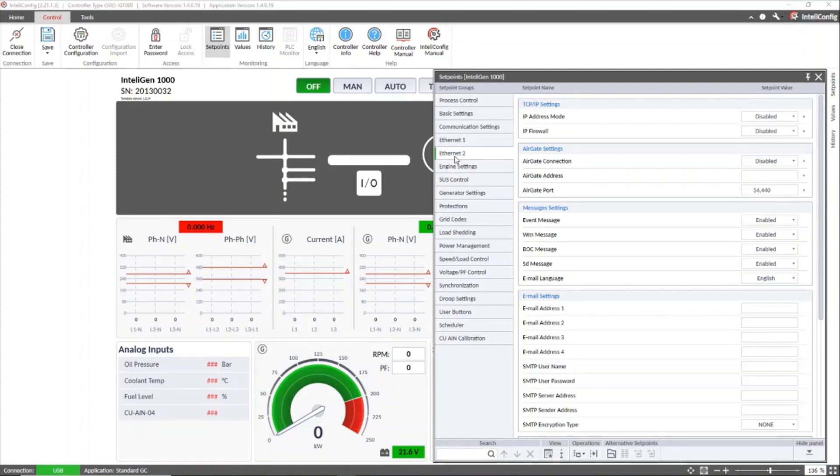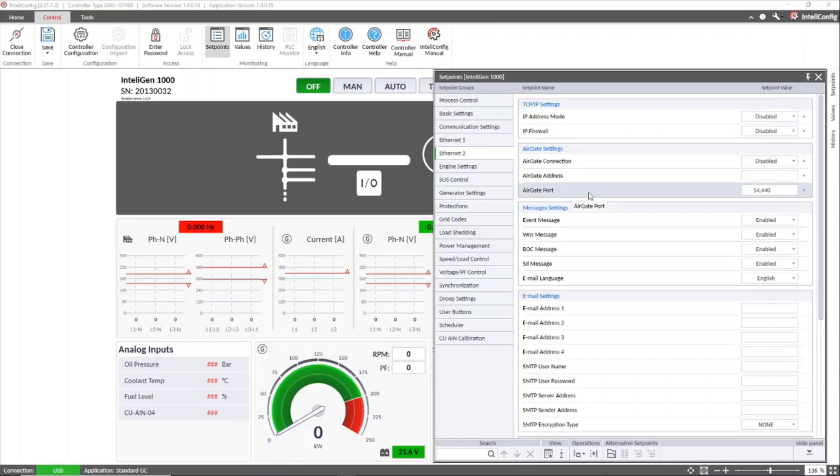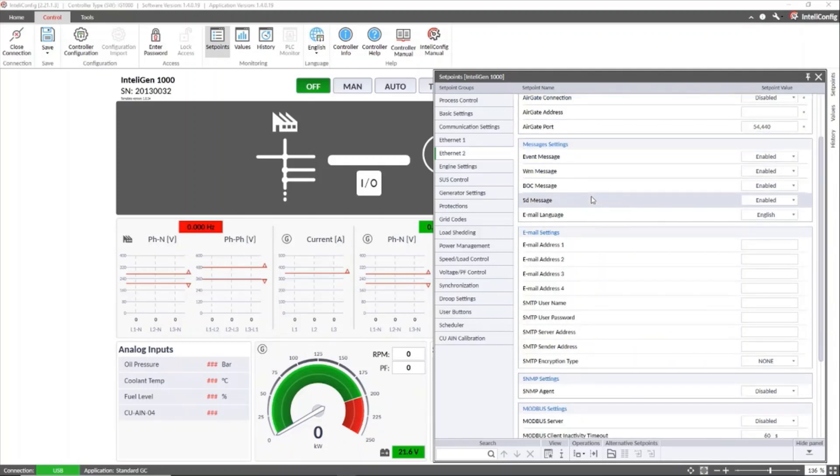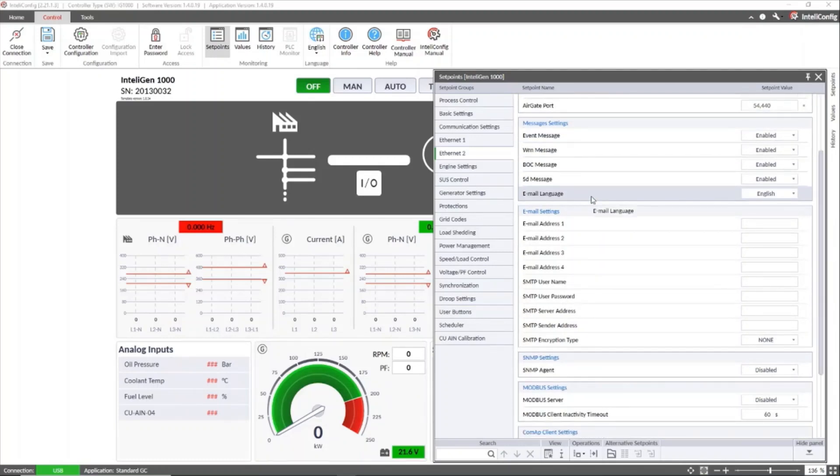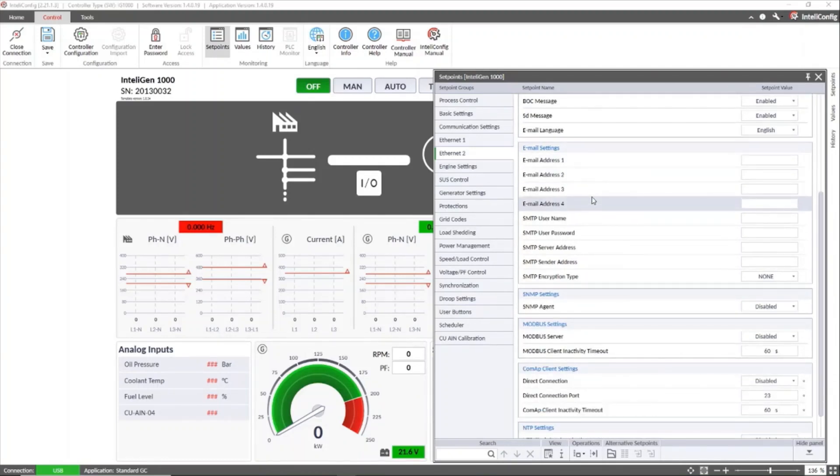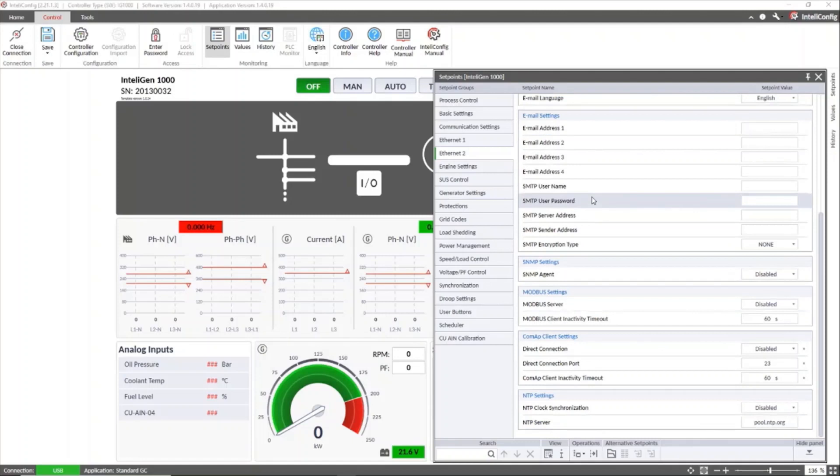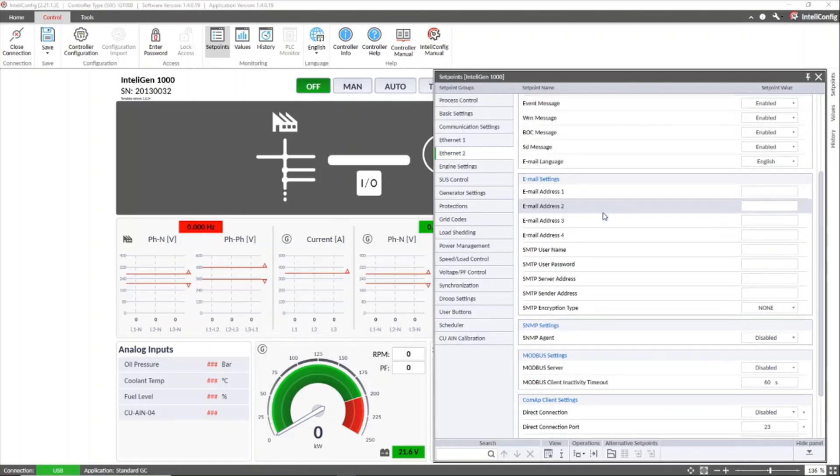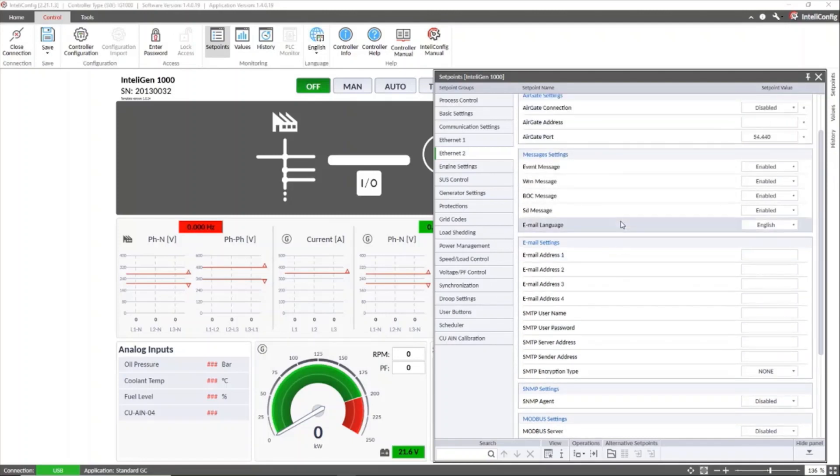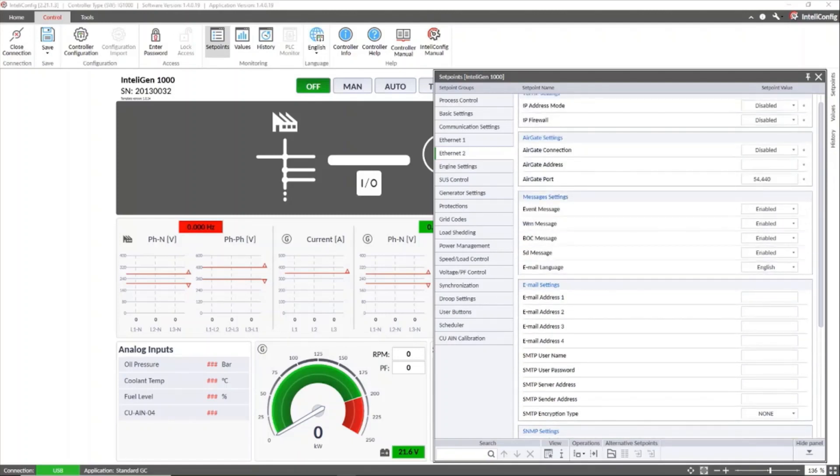And we can see that the number of set points are higher for the Ethernet port 2 compared to the set points of Ethernet port 1 because there are more functions that are supported by this connection. But at this point we are only going to configure the ones needed to make a simple connection.